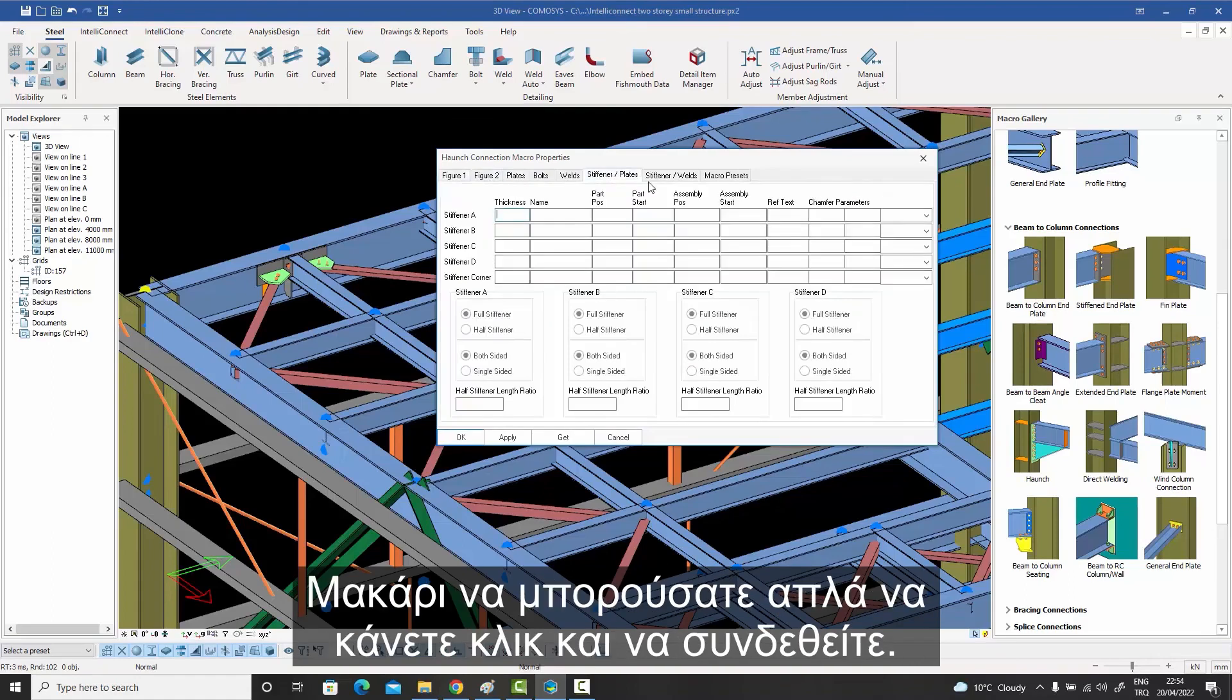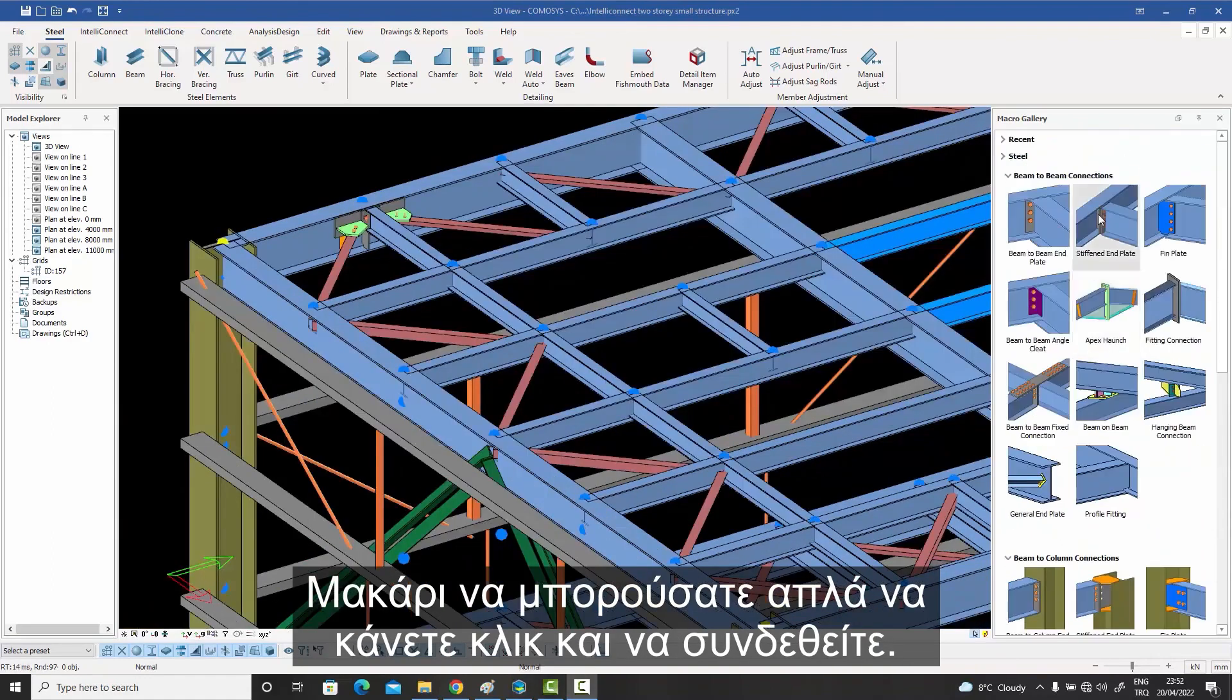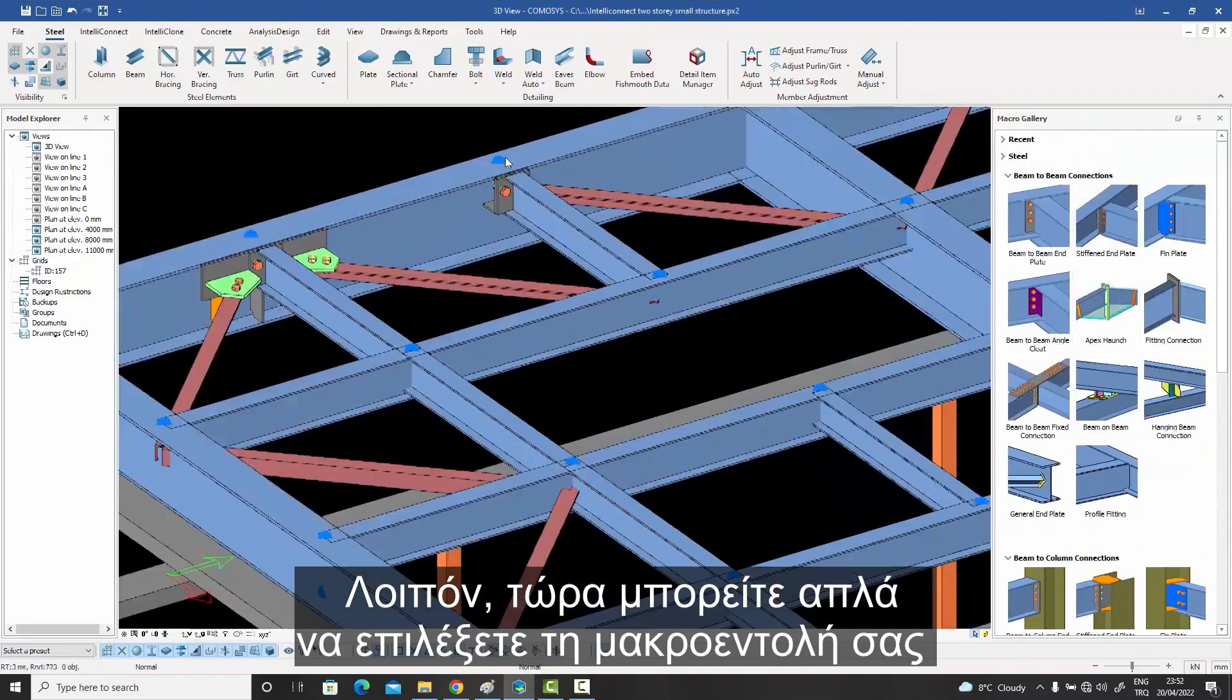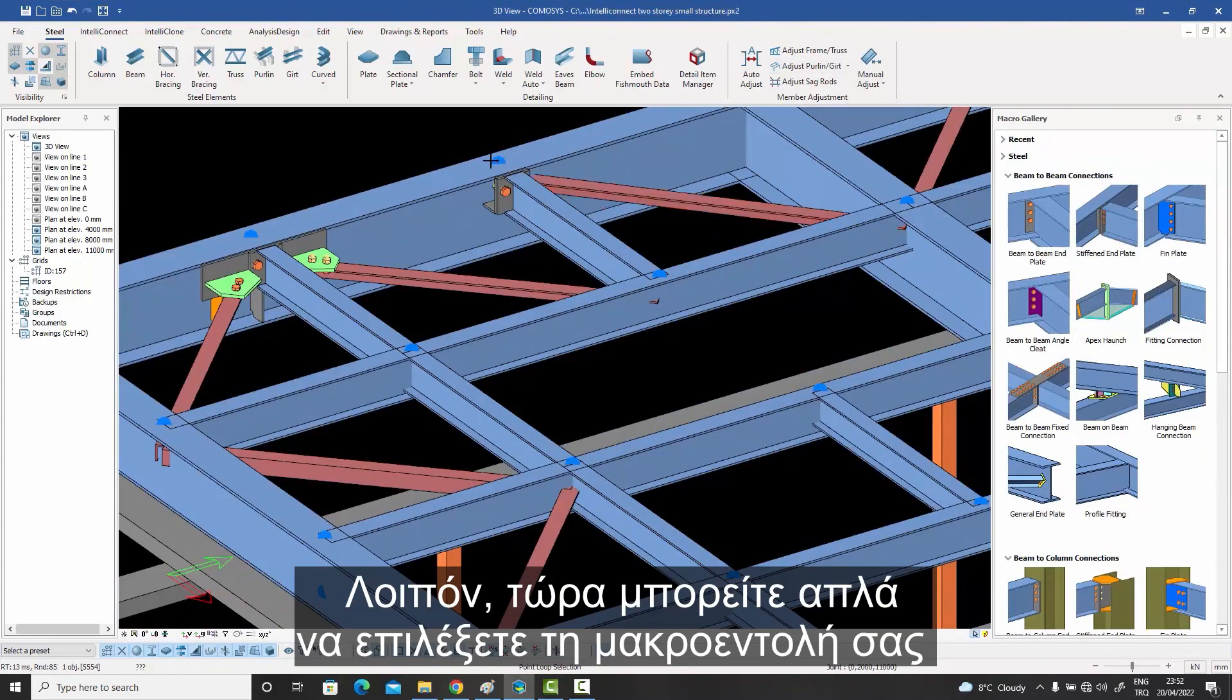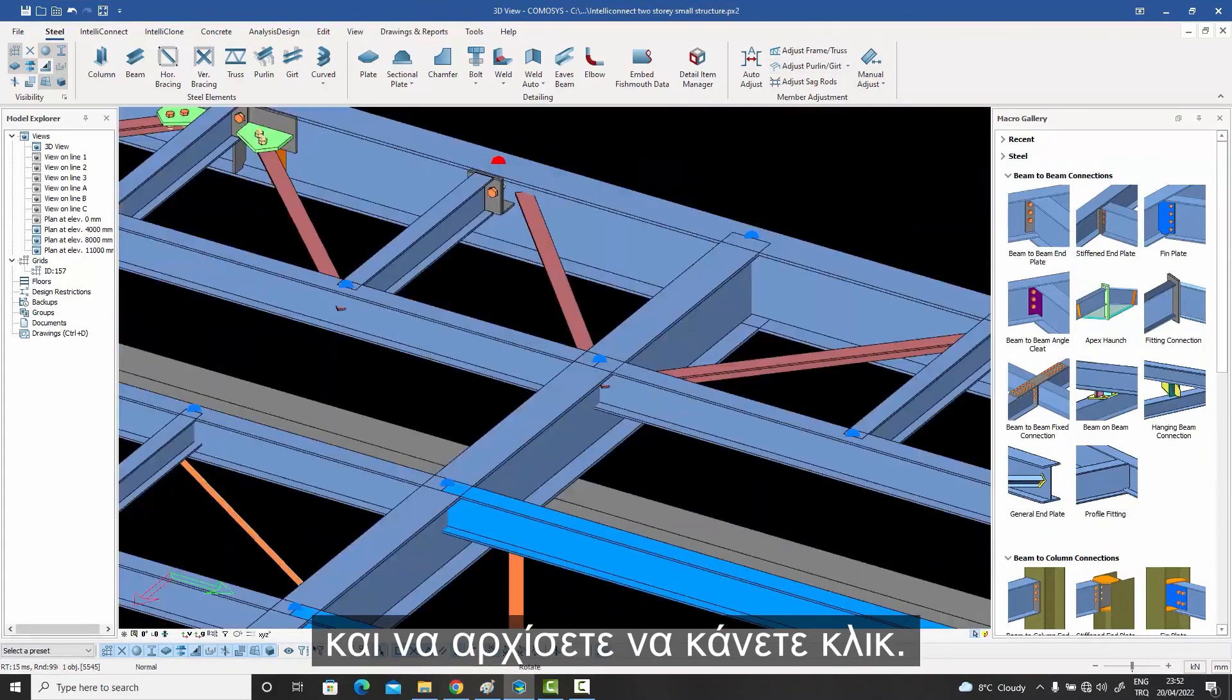If only you could just click and connect. Well, now you can. Just select your macro and start clicking.